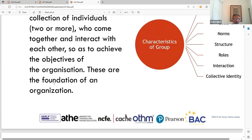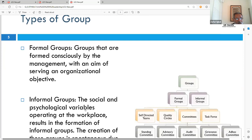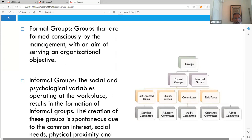There are different types of groups. Formal groups are formed deliberately and intentionally by management with the aim of serving an organizational objective. They have a clear line of demarcation, clear lines of responsibility, defined roles, and clear lines of communication — everybody knows what they're doing.